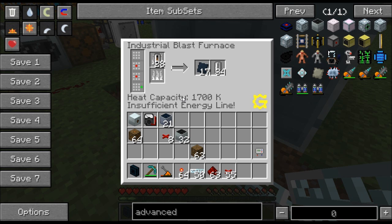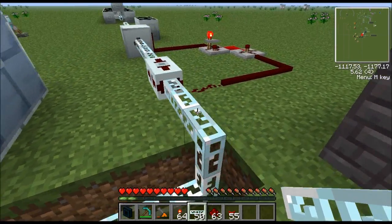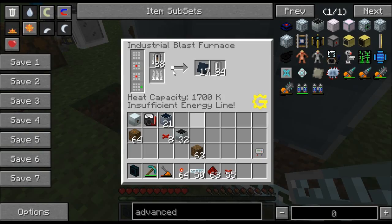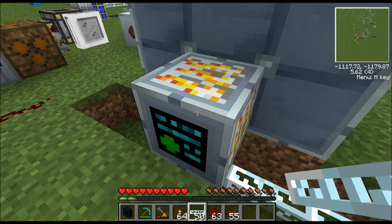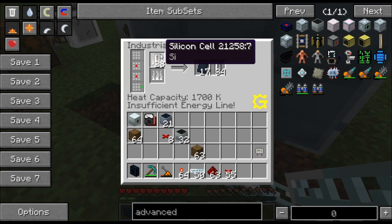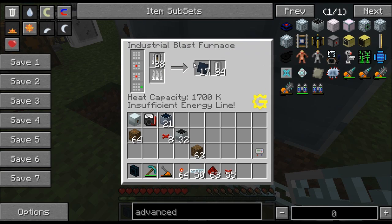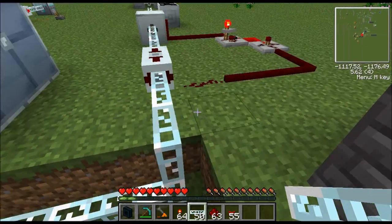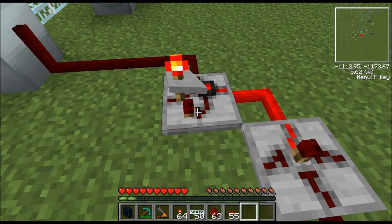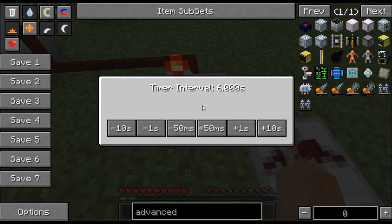Normally what you'd do is set the timer to whatever the recipe requires plus about one second. For the silicone cell the recipe takes 50 seconds, so we set the state cell to 51 seconds. Let's go over and do that now.